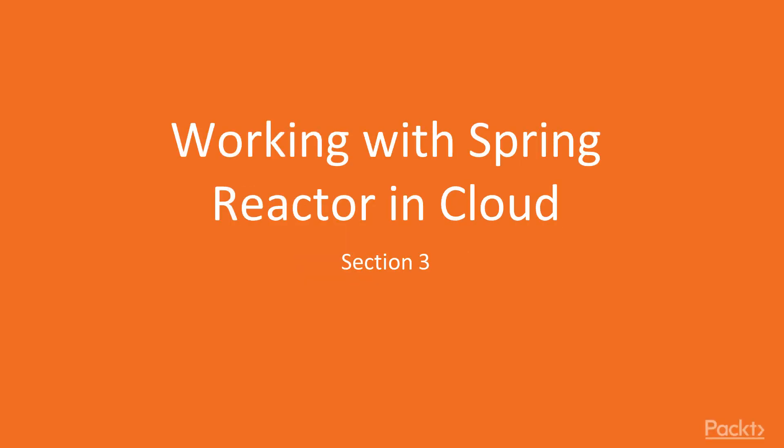Welcome to the third section of our course. In this section, we'll see how to work with Spring Reactor in Cloud.